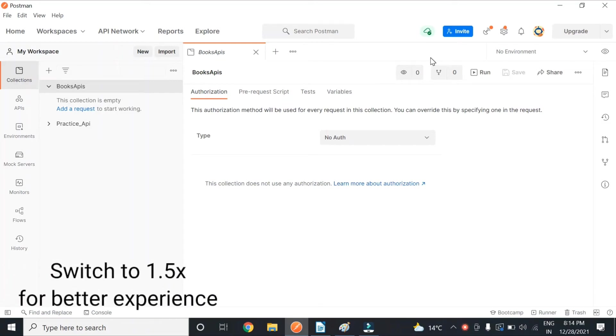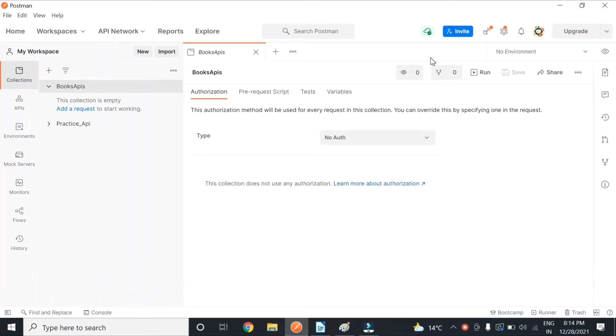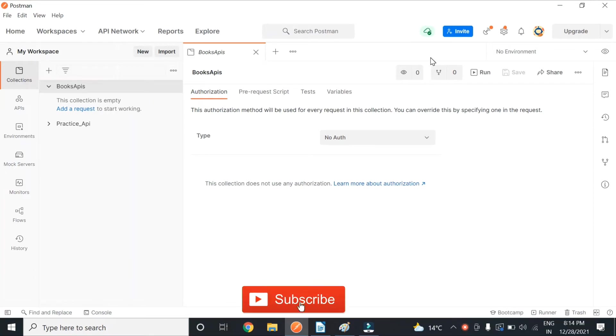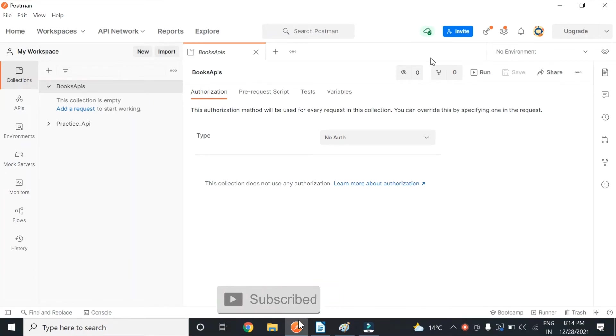Hello everyone, welcome back to our YouTube channel. We are starting a video series where we will learn about the API REST Assured, to be very specific.